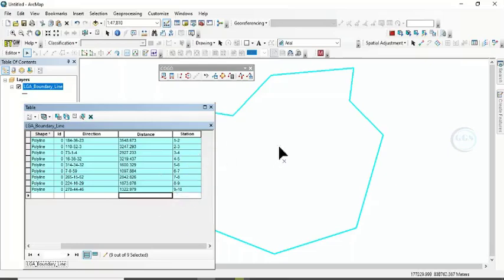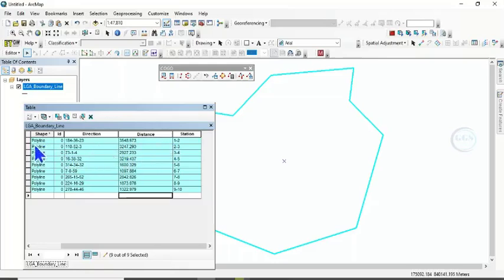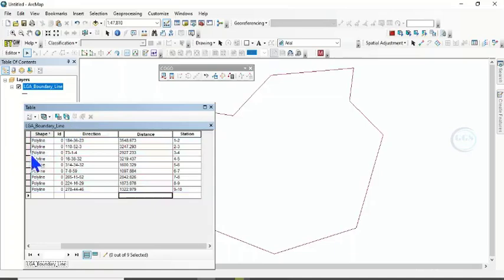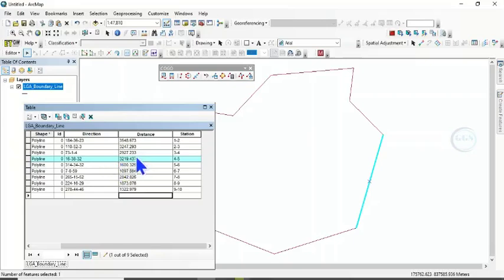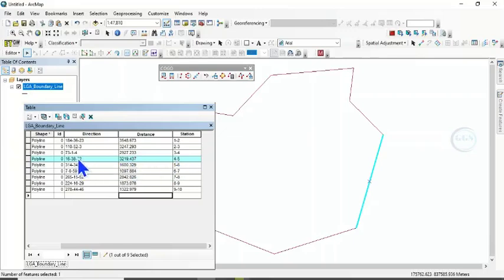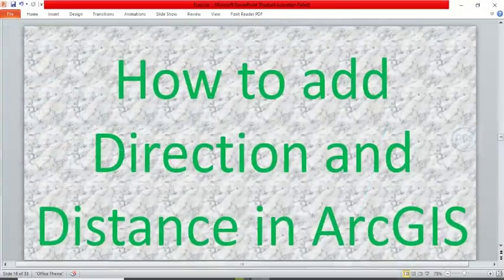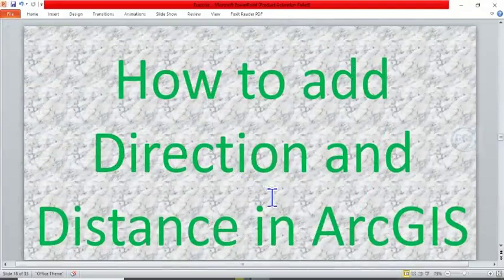You can see we have been able to add distance and the direction. If I clear the selection and choose any of the line, you can see this line. You can see the distance, you can see the direction. You can see that Station 4 to 5, this is the distance, and this is the direction. So this is how to add direction and distance in ArcGIS.